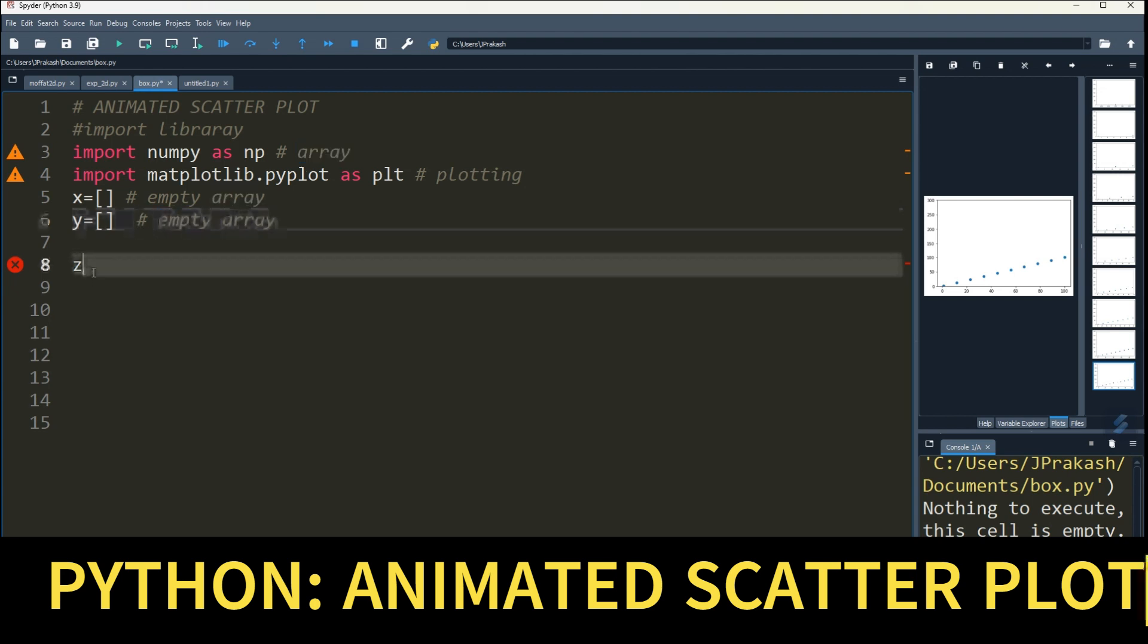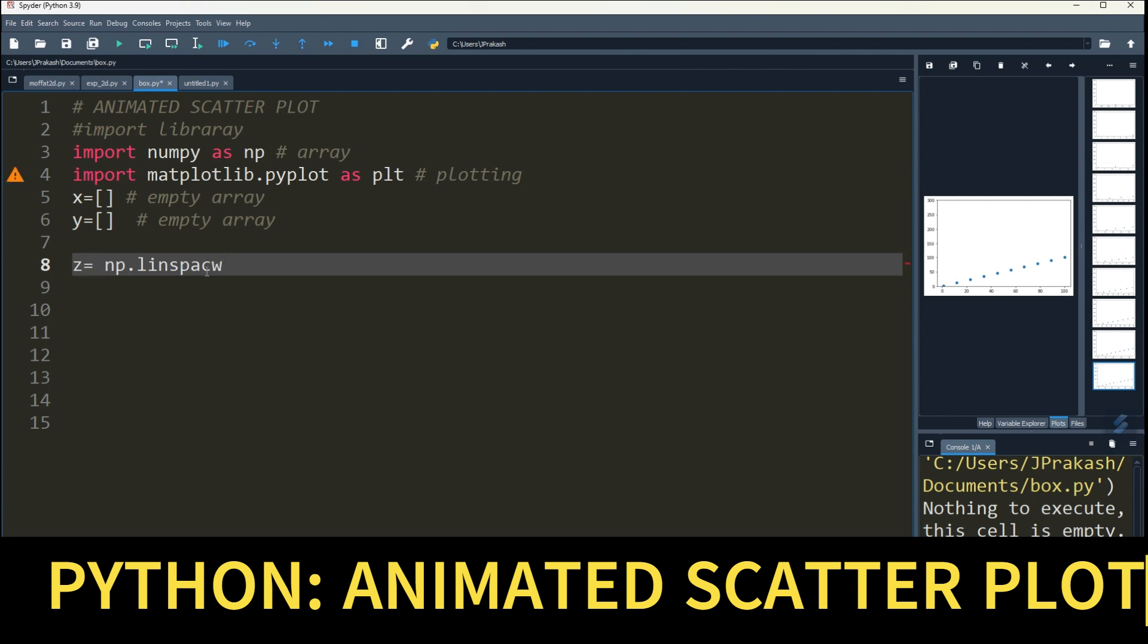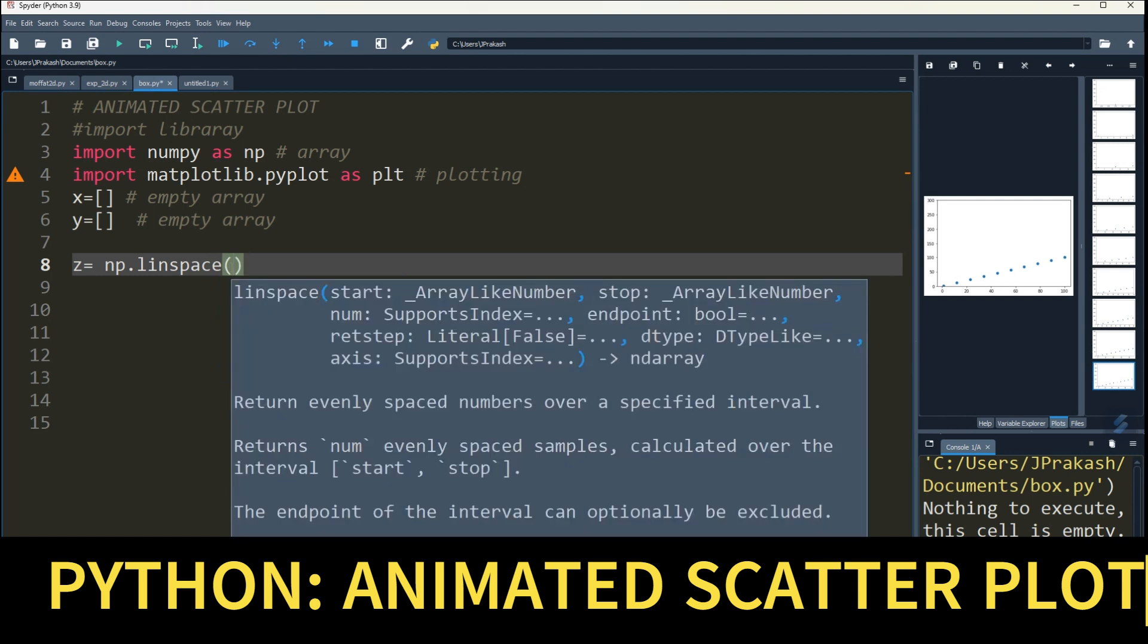Now you can define z equal to np.linspace. You can give 1 to 100 and give 100 numbers.